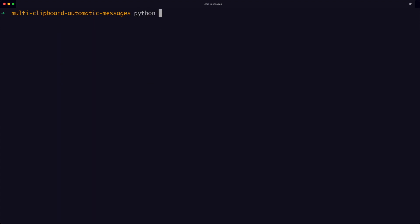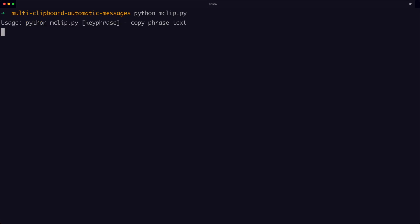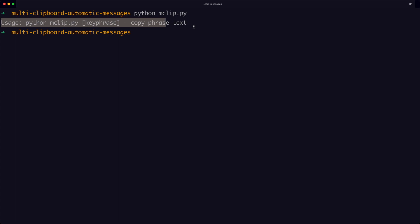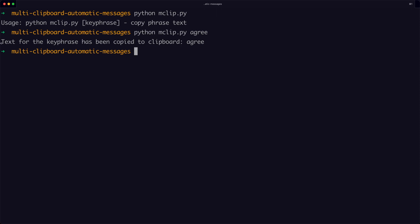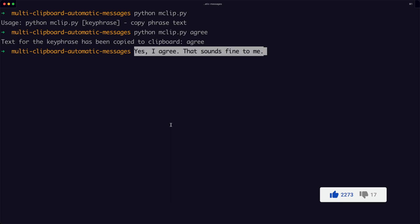Now let's run the program. First I'll run it without an argument — and as you can see, the validation code executes and prints the usage message telling you to pass in a key phrase. Now running it with an argument, the text is copied to the clipboard. I right-click and paste in the terminal and the full sentence corresponding to that key phrase appears. That's the program working perfectly. That's the exercise from 'Automate the Boring Stuff with Python'. Thanks a lot for watching — have a lovely day and peace.